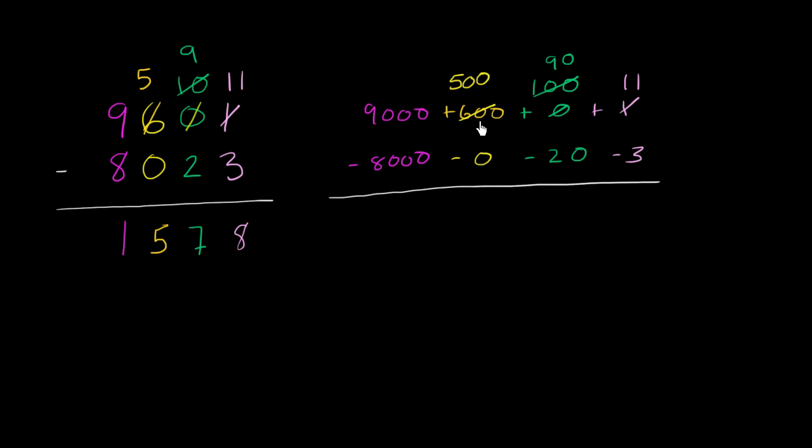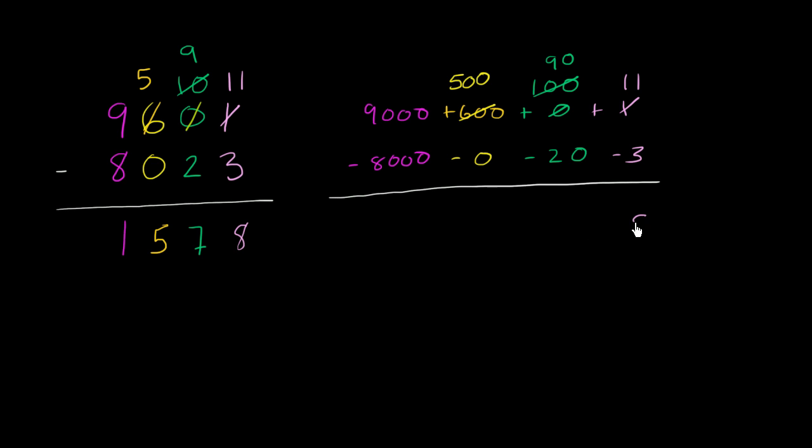So notice, I did the exact borrowing, the exact regrouping that I did here. I just represented it a little bit different. This 500 was represented by a 5 in the hundreds place. This 90 was represented by a 9 in the tens place. But either way, we're ready to subtract now. 11 minus 3 is 8.